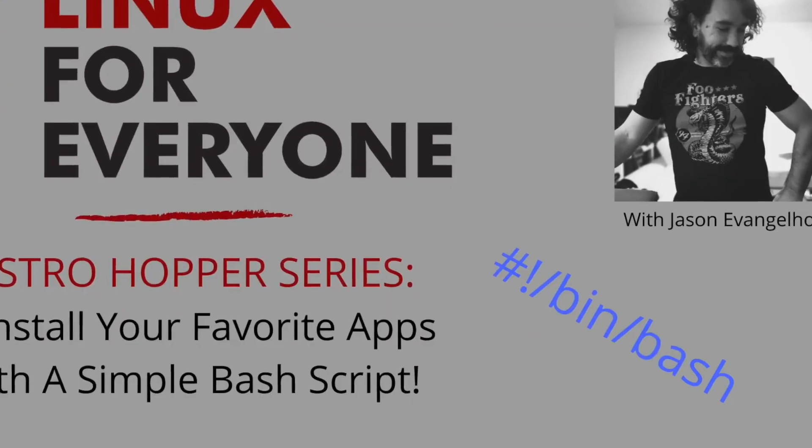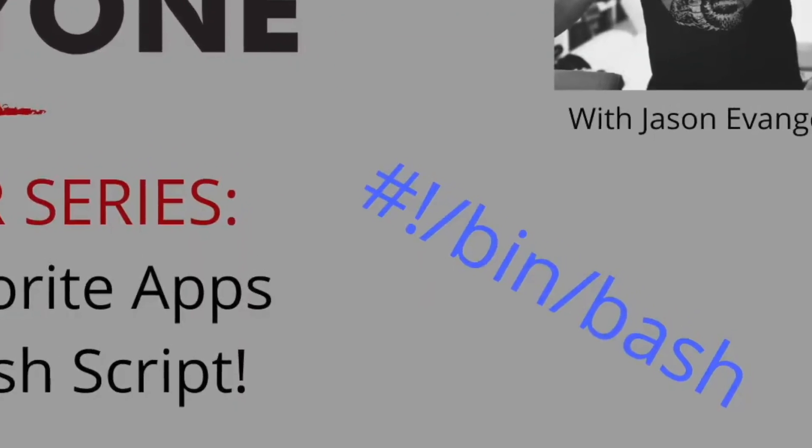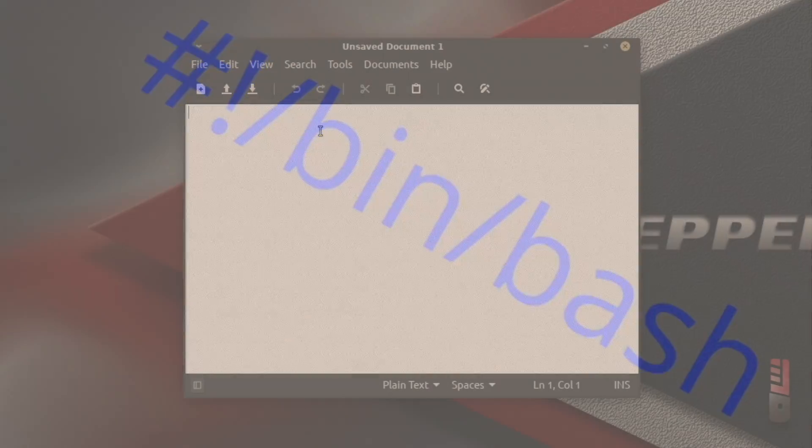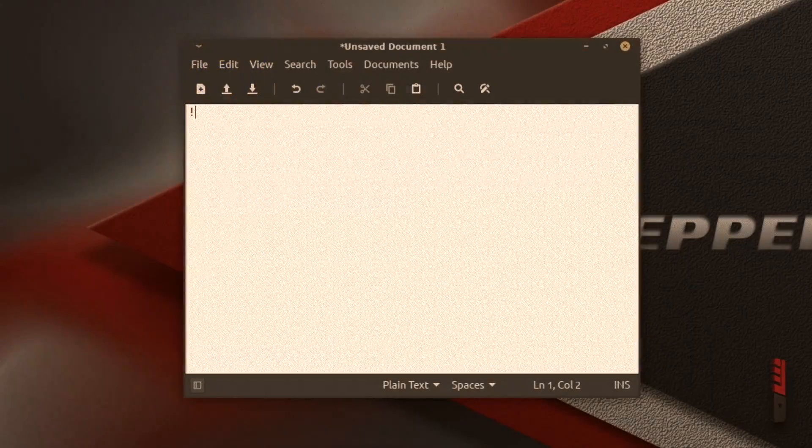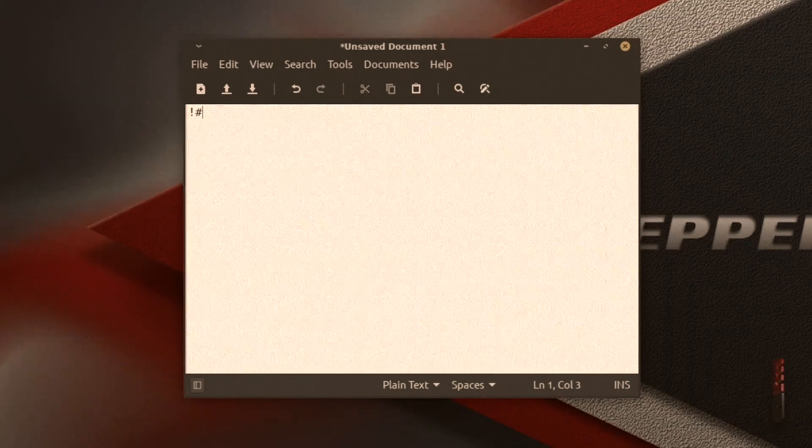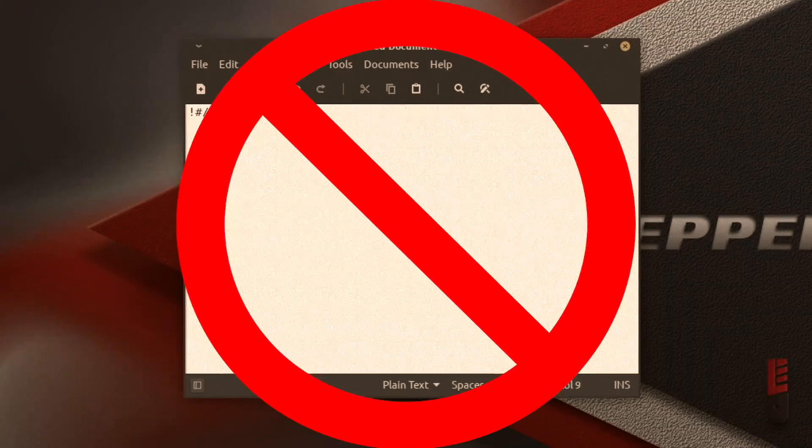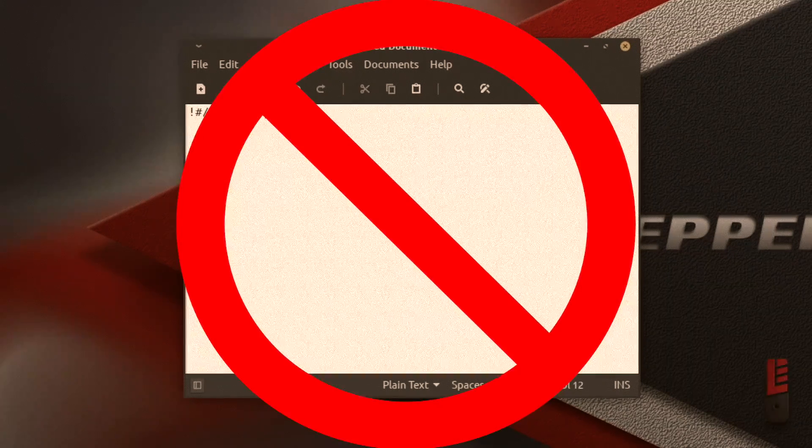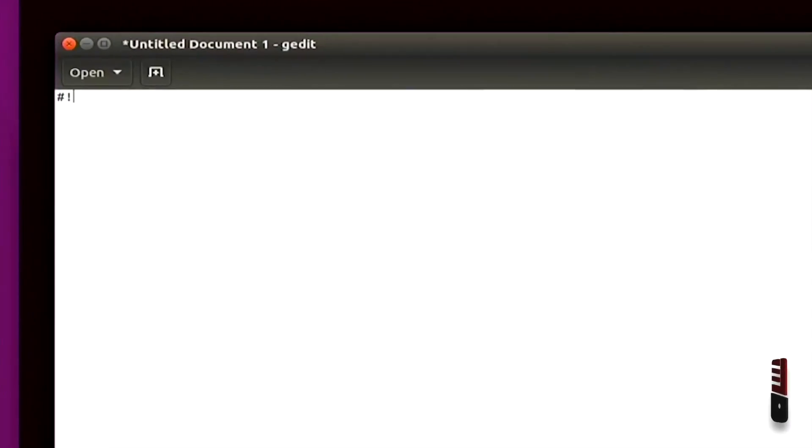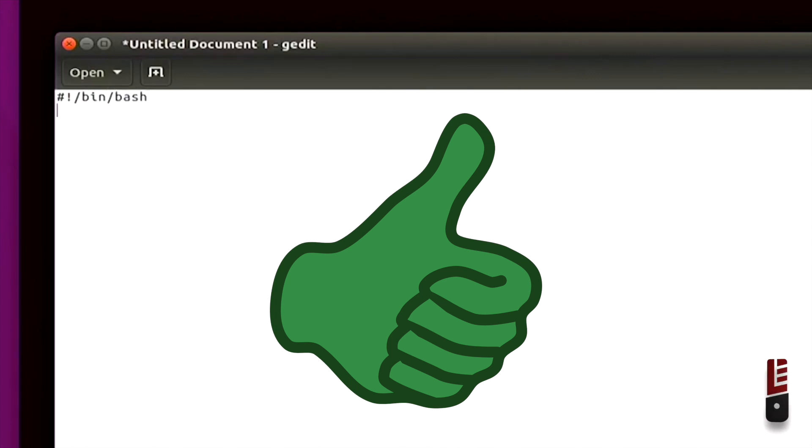But first, I want to point out a mistake I made in the last video. It was a typo in that first line of the bash script, what's known as the shebang. I showed you an exclamation point followed by a hash symbol, and it's actually the other way around. The script should still execute, but we do want to do things the right way. So I'm sorry about that.